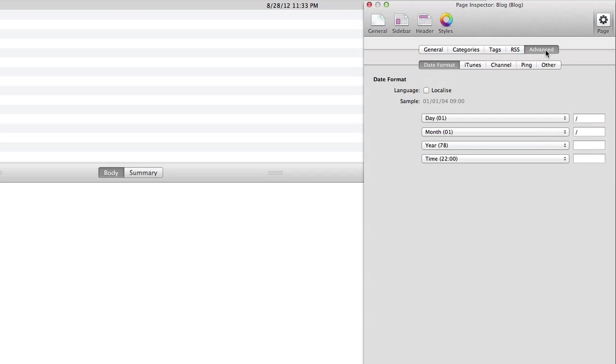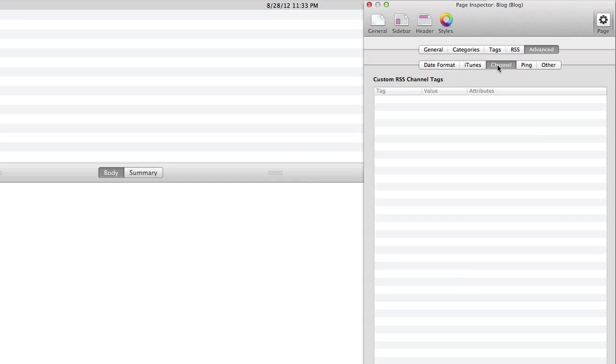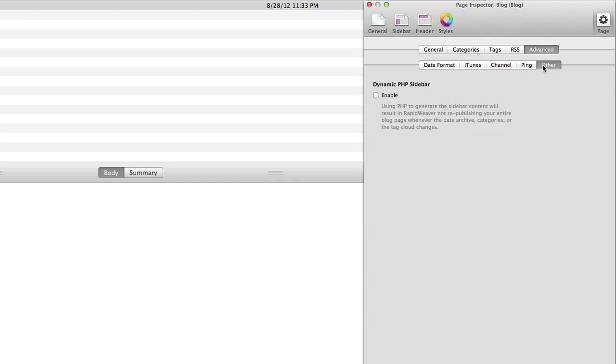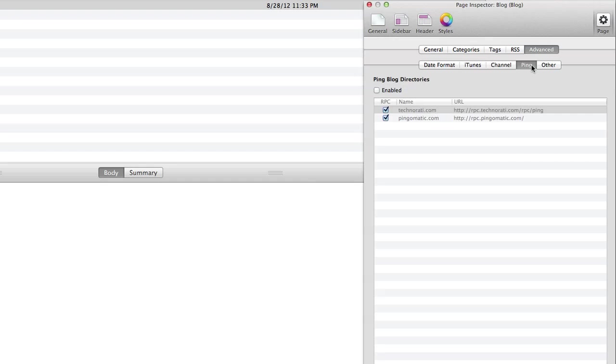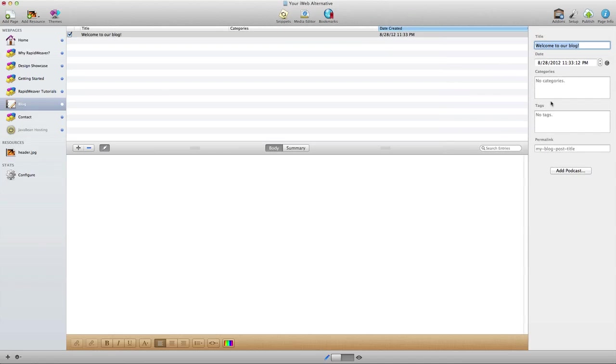And finally there's a bunch of advanced options here. We can change how the date is formatted, we can link to iTunes tags, we can create channels for RSS feeds, and then there are some other options available here as well. But in general all you need to know is right here inside this area.